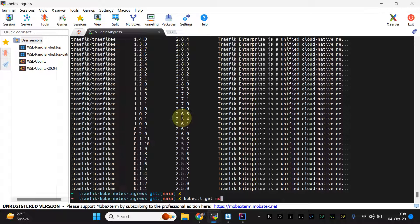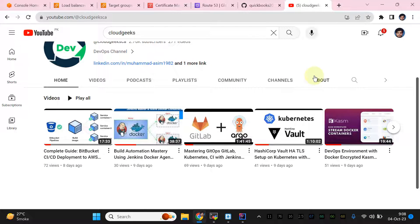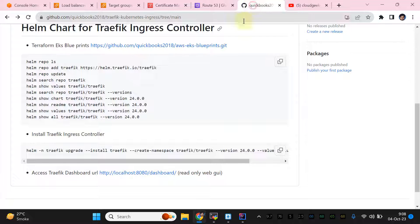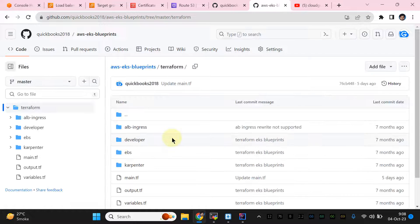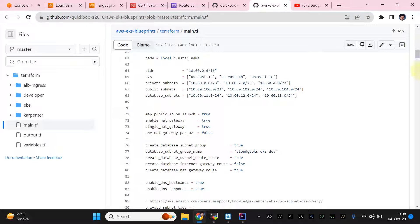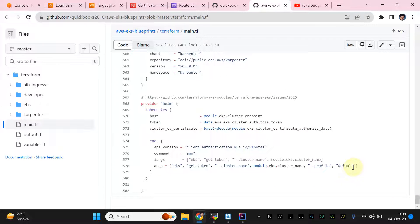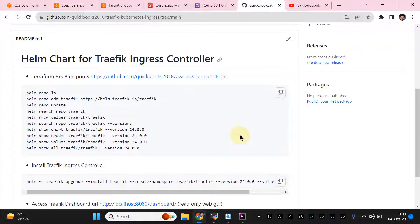Let me show you kubectl get nodes — I've already provisioned the cluster. In a previous video I covered EKS blueprints, so if you navigate to the repo I've added the link. Clone it, run terraform init and terraform apply — it sets up Kubernetes version 1.27. Make sure you use the correct AWS profile to avoid errors. I've added links regarding any issues in the repo description.